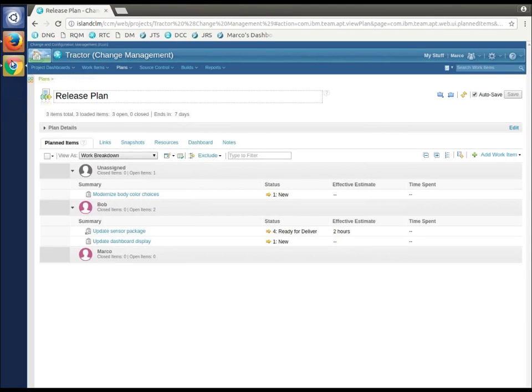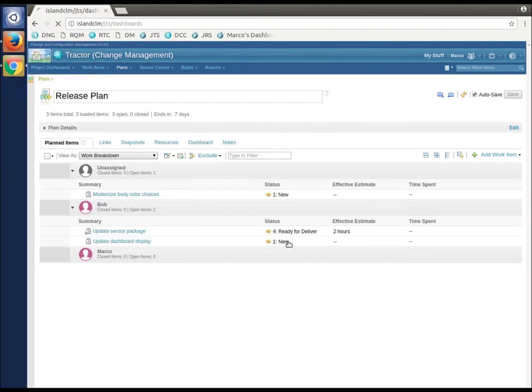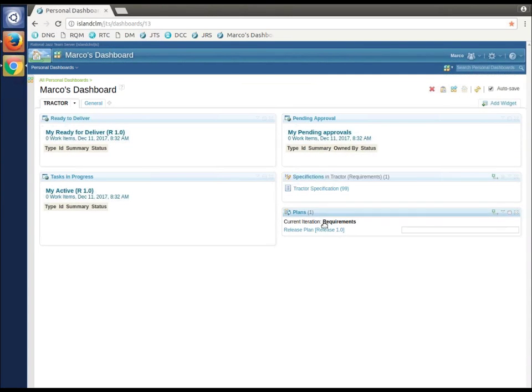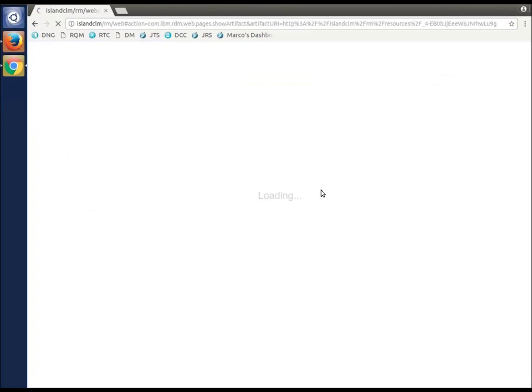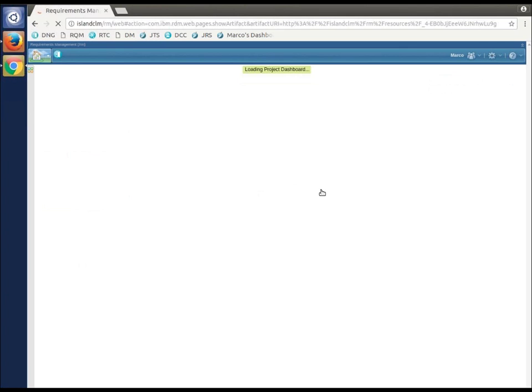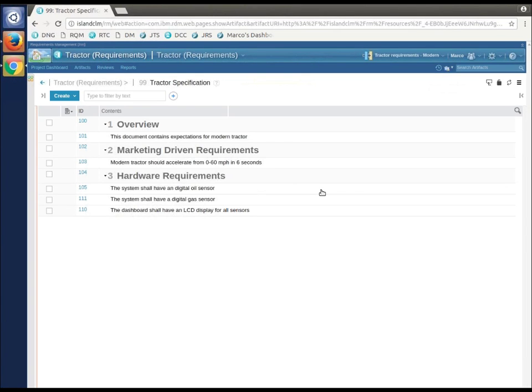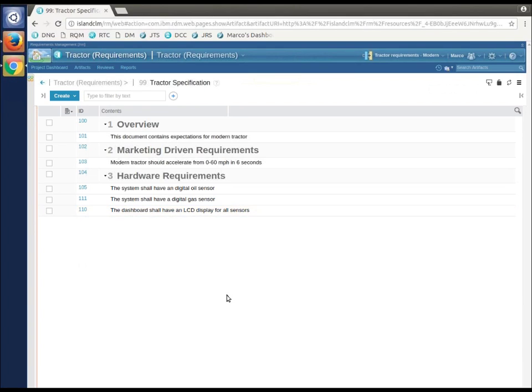Close my release plans. Go to my dashboard. Now, I'm in Marco's world. I'm going to go look at the tractor specification. And notice that is there immediately.